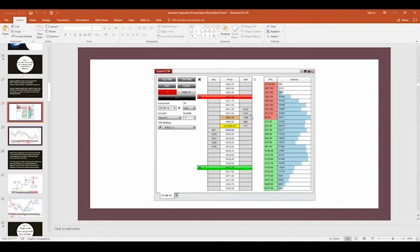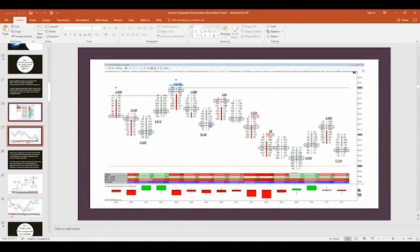The main difference between the DOM and the volume footprint chart is that DOM traders watch orders as they're going in, fixated on size above or below, whereas the volume footprint chart deals with what actually trades. Ask yourself: what's more important — volume that's traded or volume that's not traded? If the market is five bid at six, I can put as many offers as I want at nine, but I'm not going to get filled. When a trader is committed to a position, that's more important than someone's mere intention of getting into a trade.